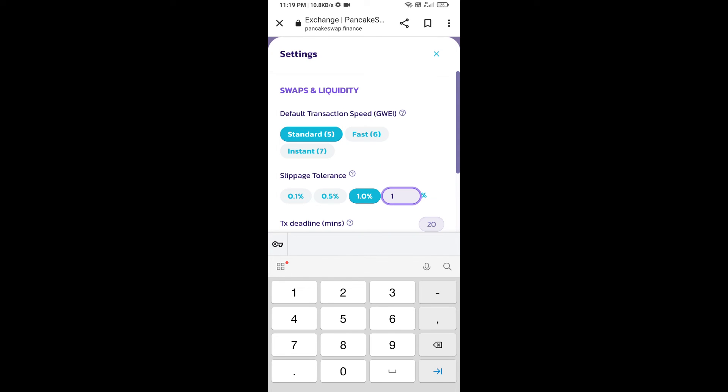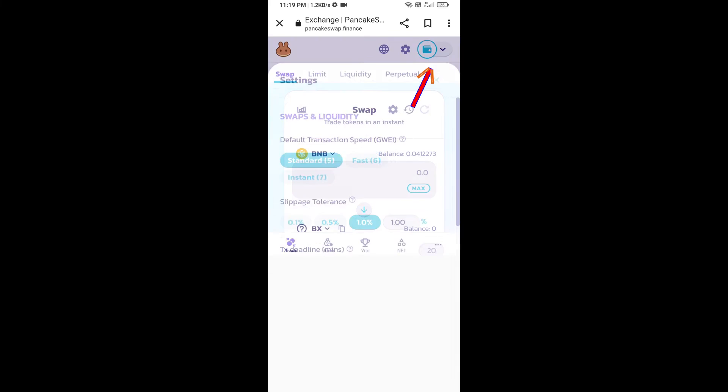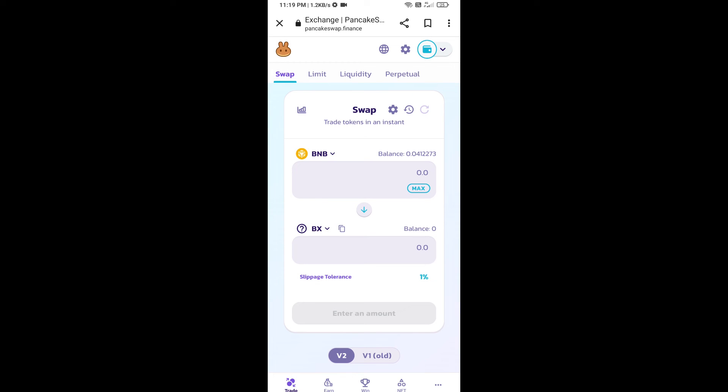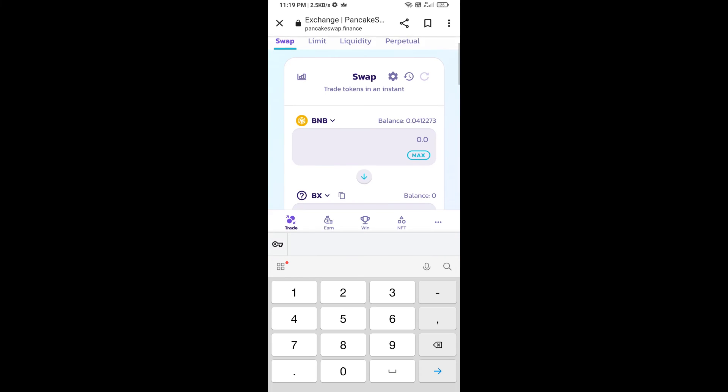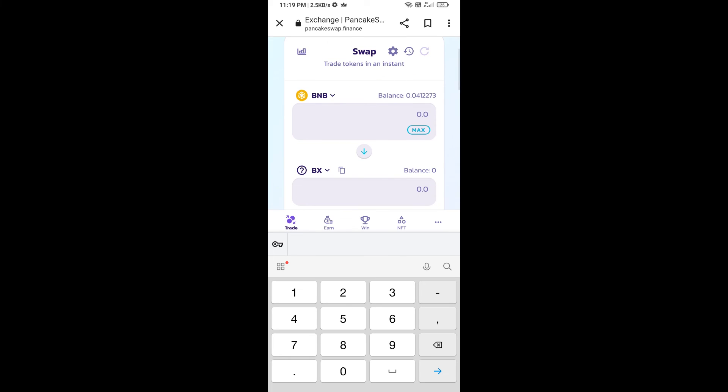Set one percent slippage. Click on the cut icon. Here we will enter the number of tokens.